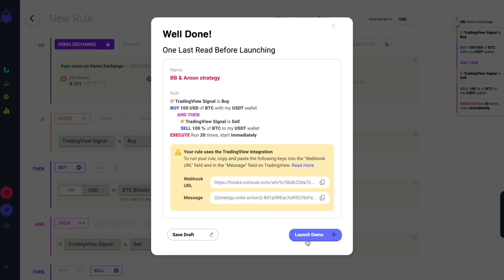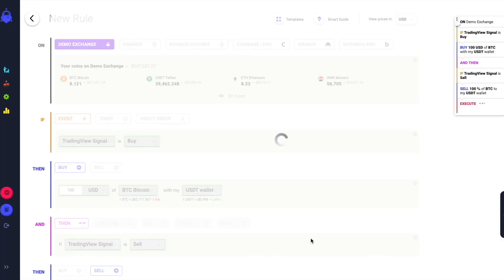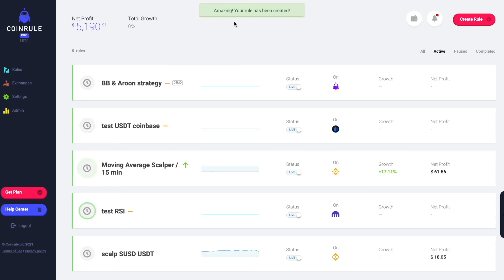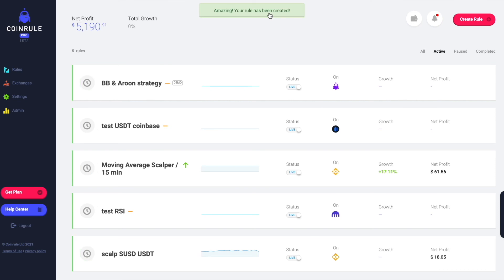TradingView will automatically adapt the message as buy or sell depending on the side of the order the system needs to execute. You can now start the alert on TradingView and launch the rule live on the market. It really is that easy.